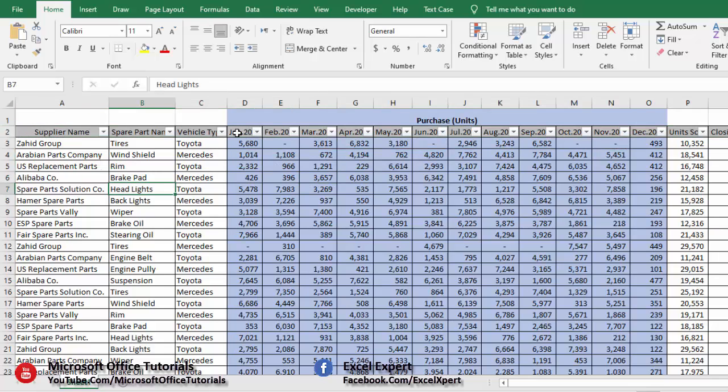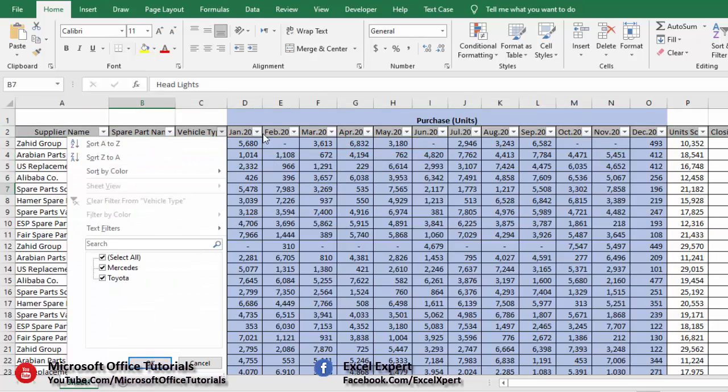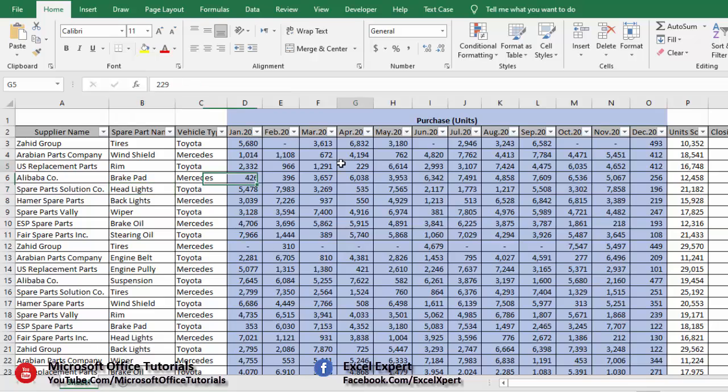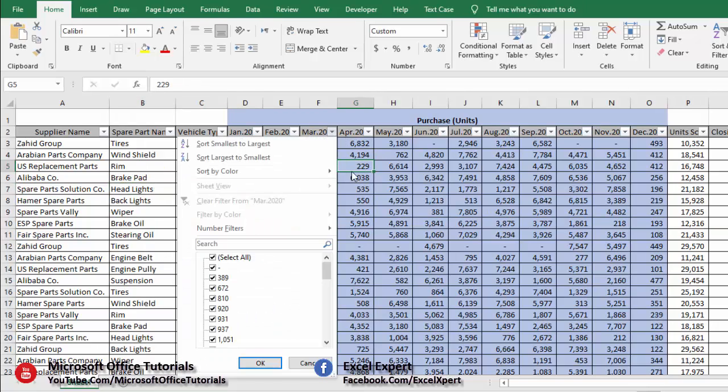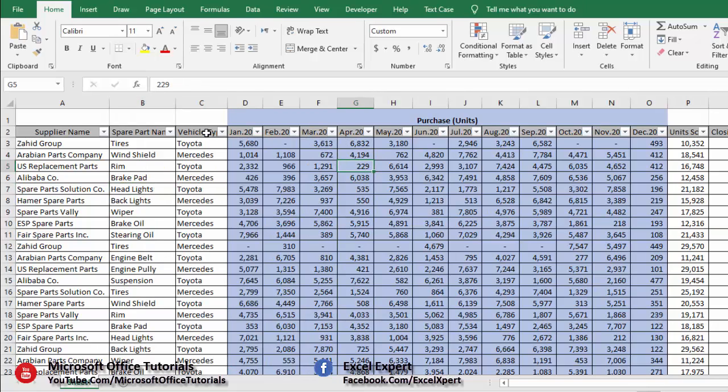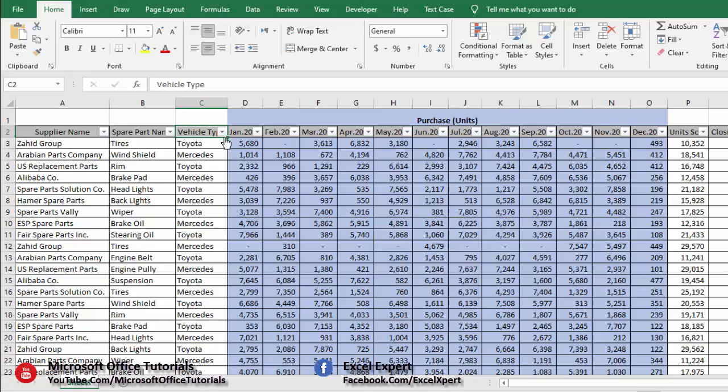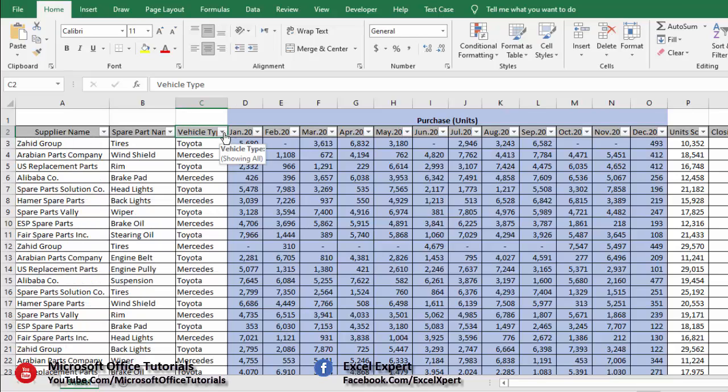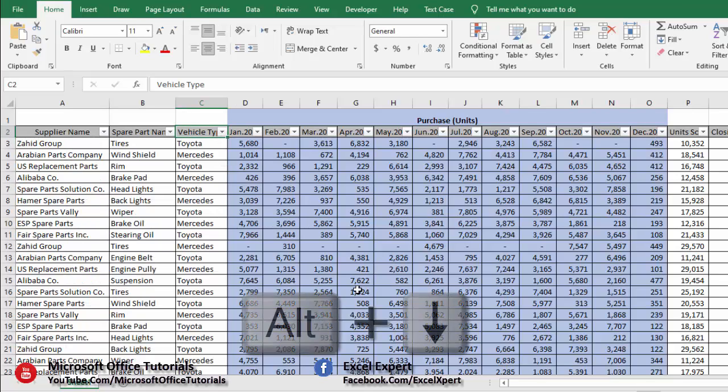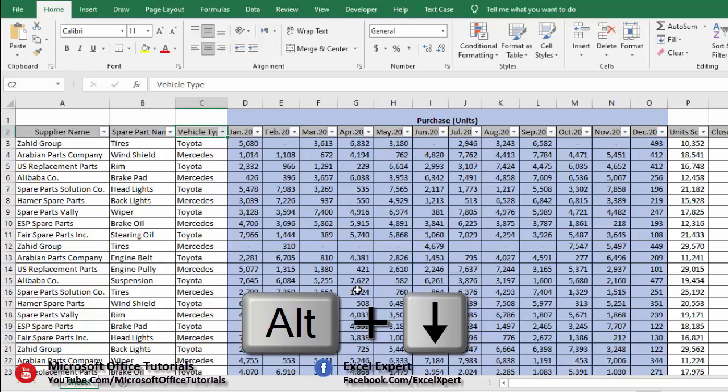As you know, to open drop down menu from the filter we use mouse, but we can also do this by using shortcut key. Let's say we want to open this drop down menu. We will use Alt and down arrow key and it will open the drop down menu.